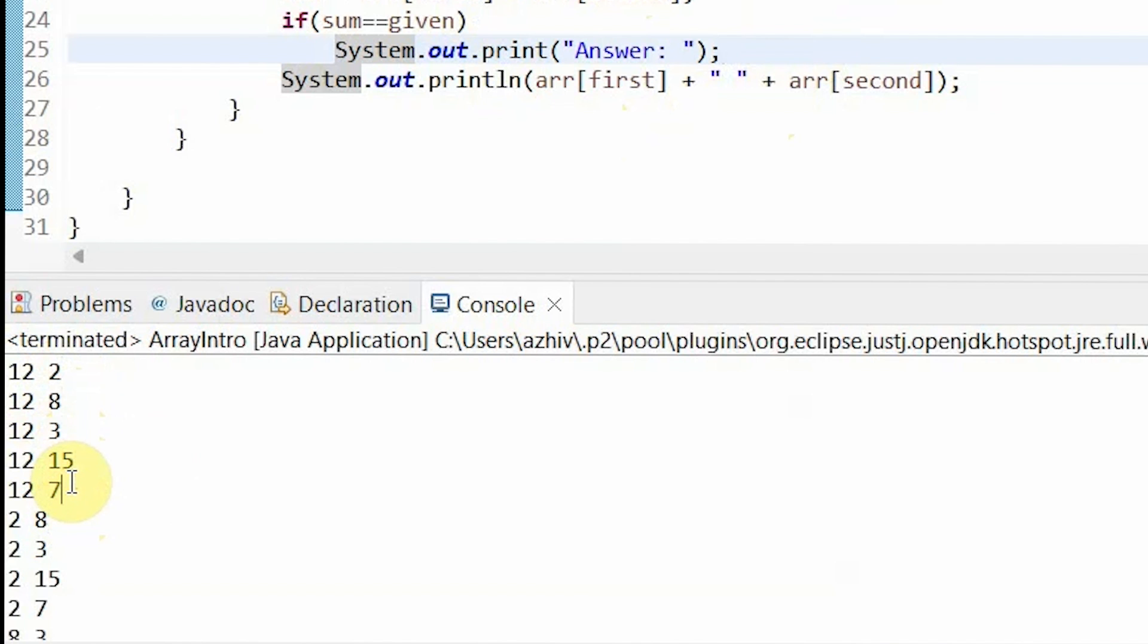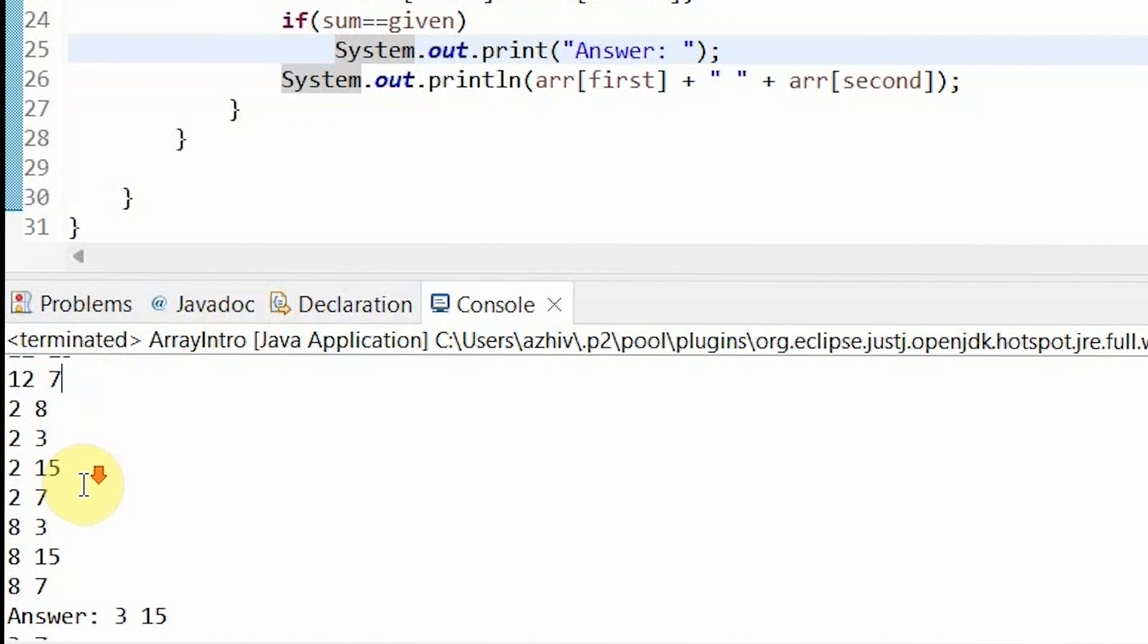Then when it doesn't find a match, meaning that when it adds 12 to each of these values, it's never equal to the given value, which in our case is 18. So then what it does is it moves on to 2.